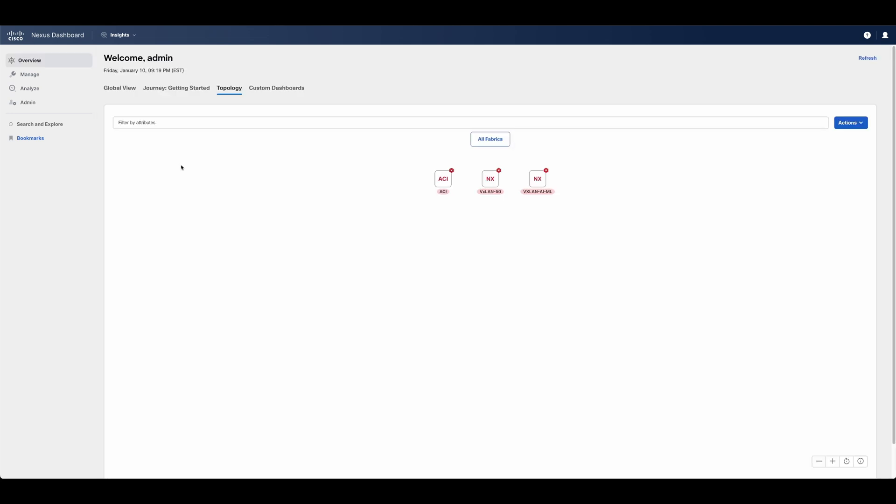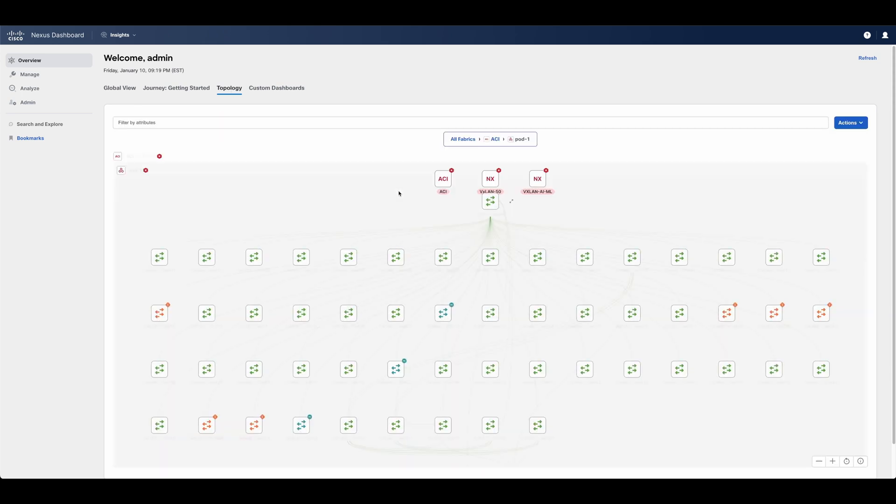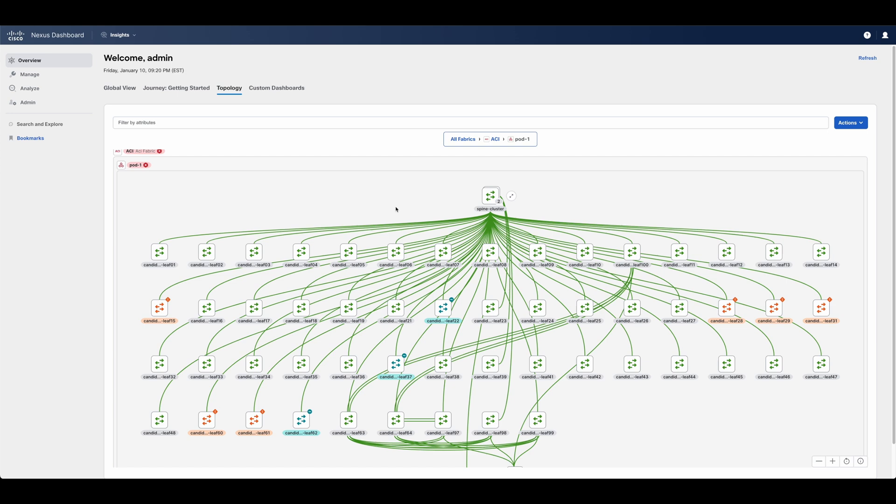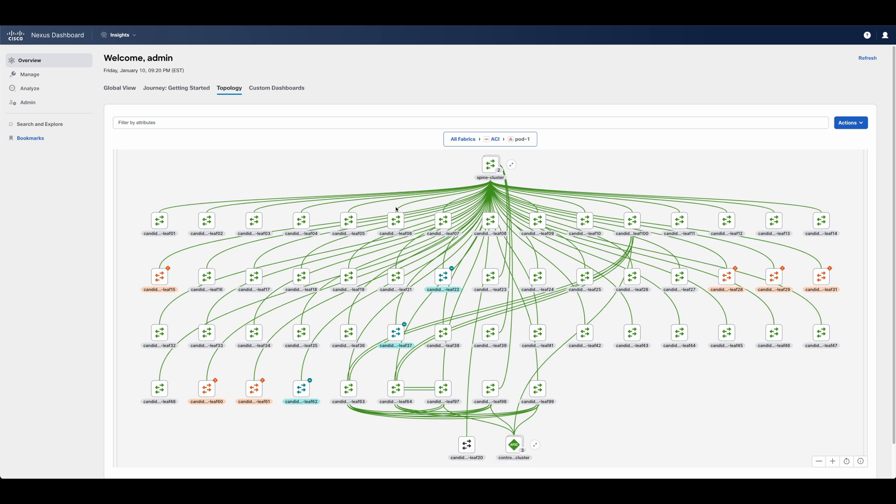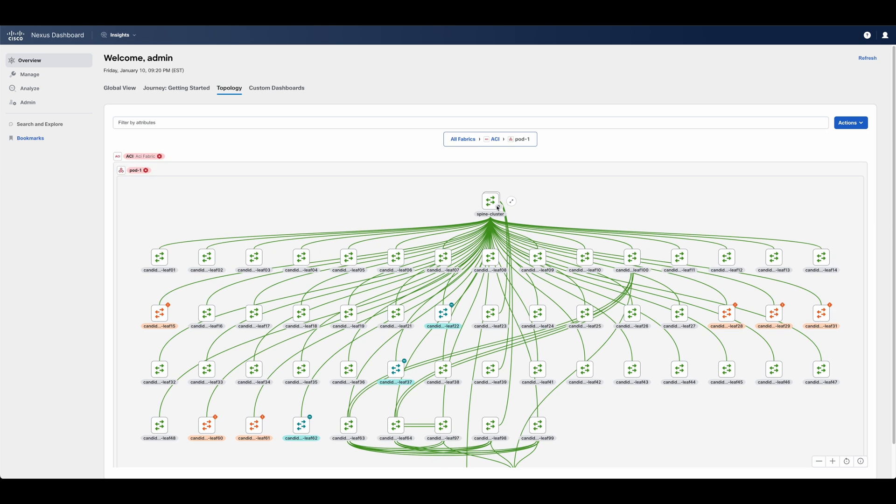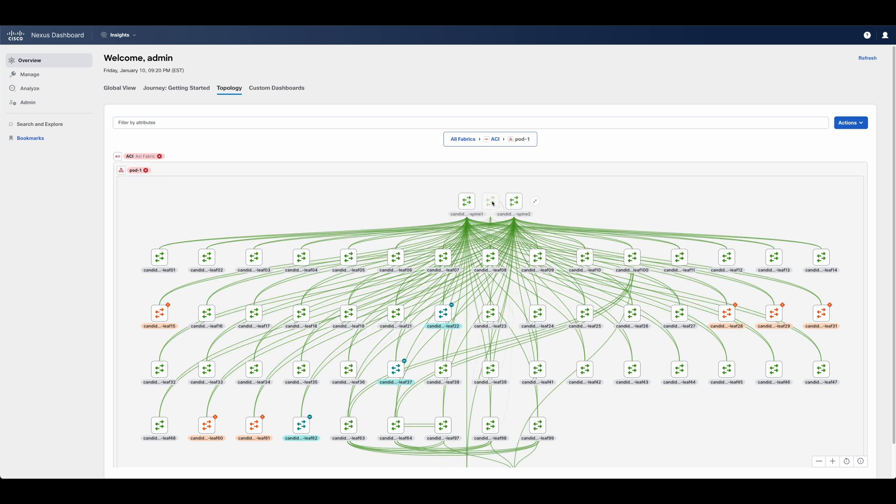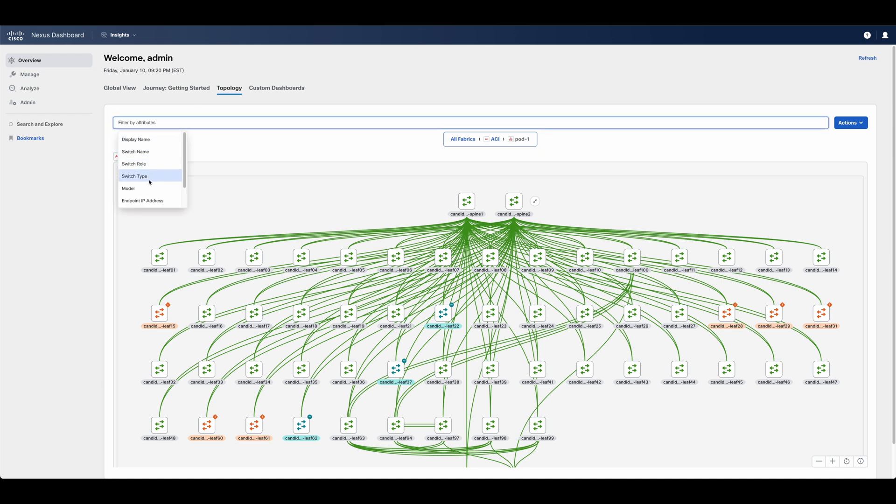A physical and logical network map, or topology, of a fabric can be seen by clicking on the topology view from the overview section. In this view, we can see physical and logical elements, such as the fabrics and pods, and allows users to drill down and visualize the member switches.